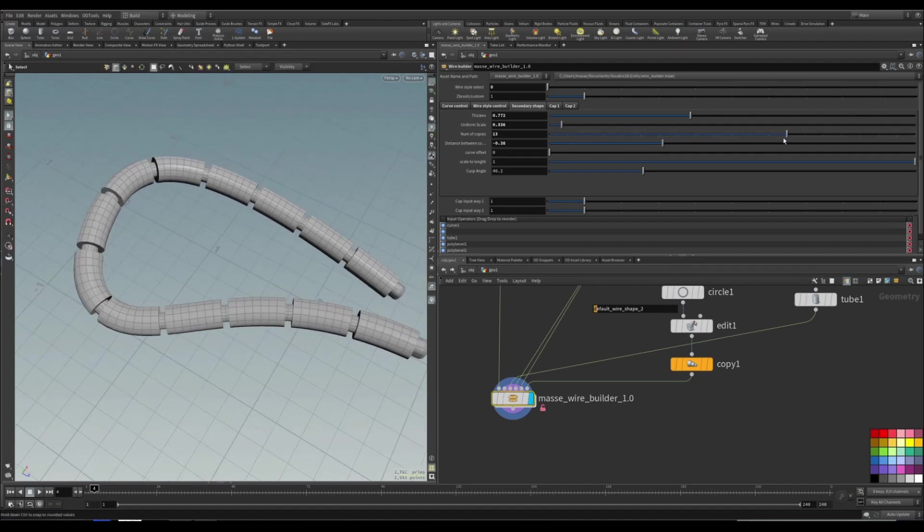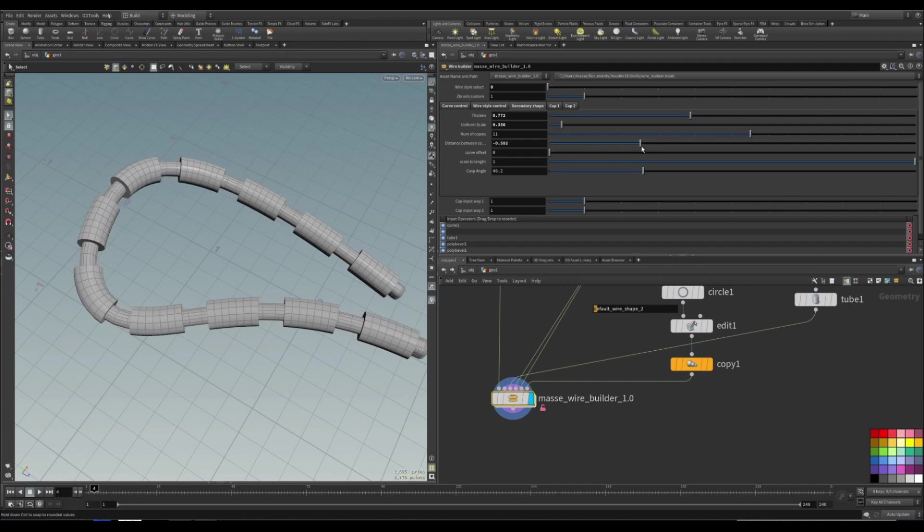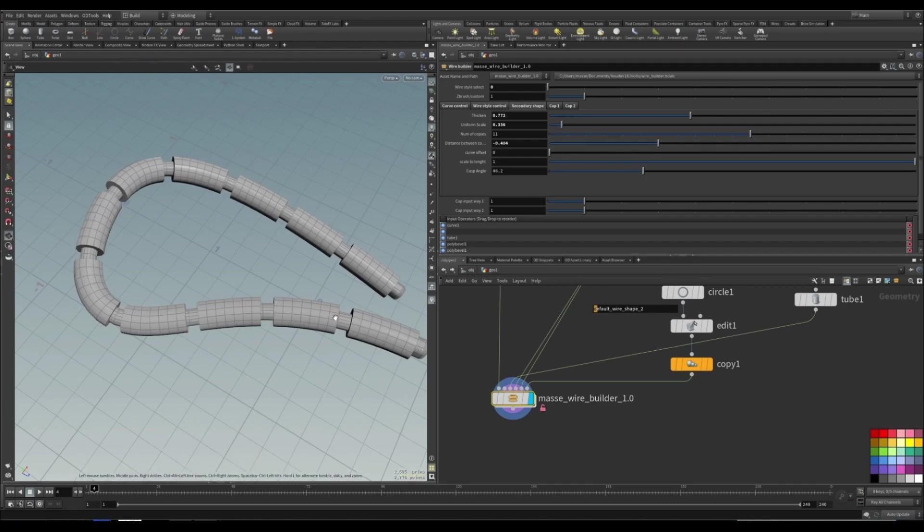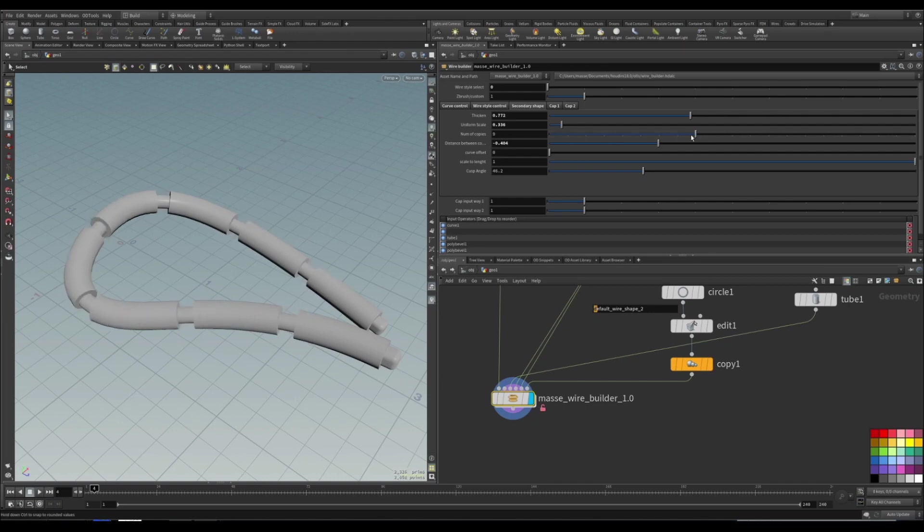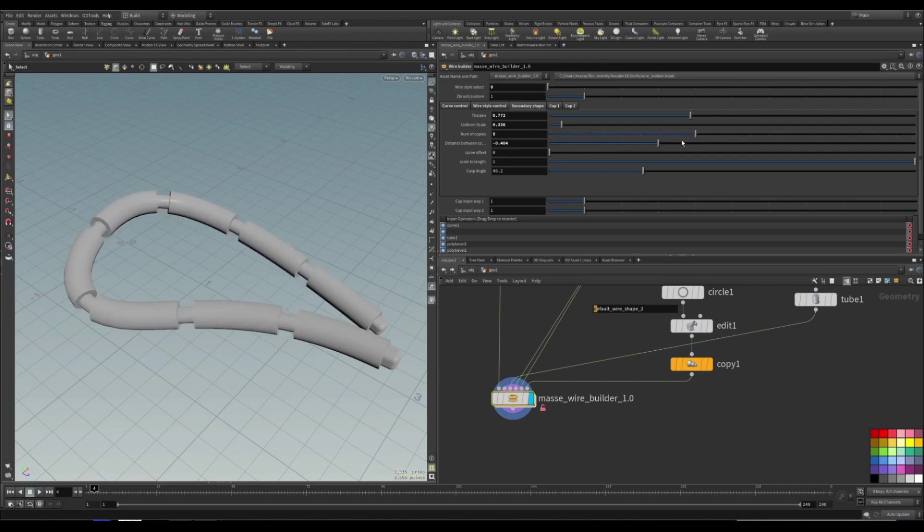Also you can control the number of copies. Also the duplication has its own pivot so you can actually move it around and also rotate it like that.